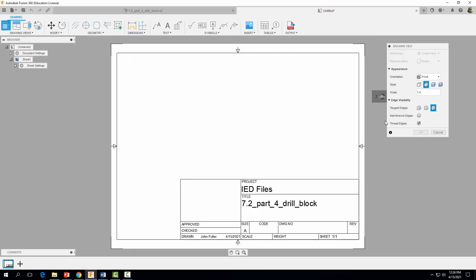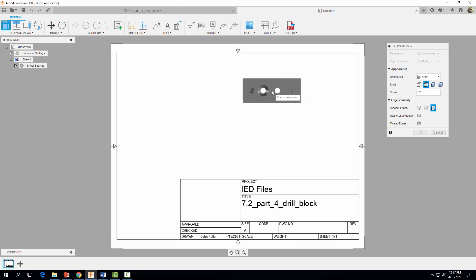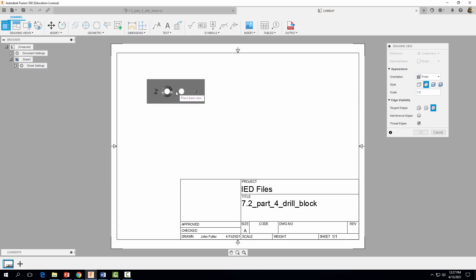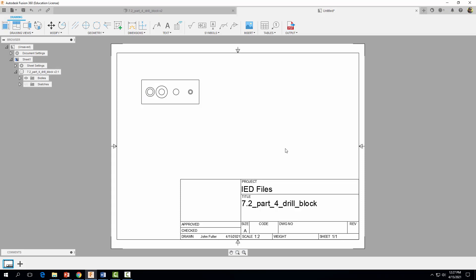By default it's going to bring in our front view. Go ahead and select your style as 'Visible and Hidden Edges'. We're going to change our scale so it's a little bit larger — set it to 1 to 2. Then click where you want to place it, right in this general area, and select OK.